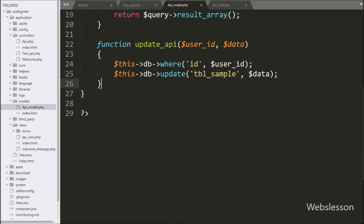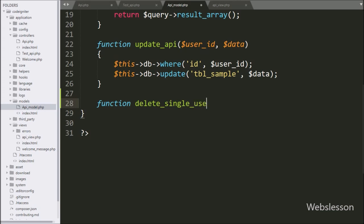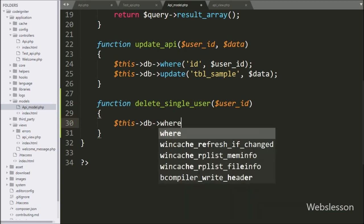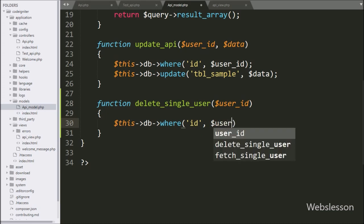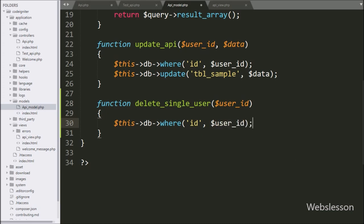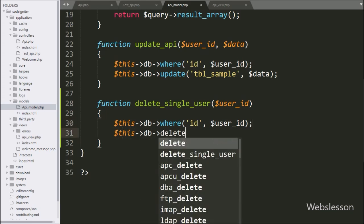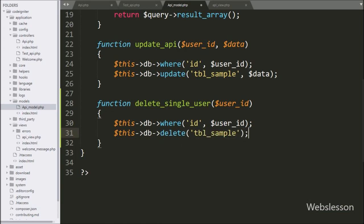Now we go to the API model class and here we make the delete_single_user function with the dollar user_id variable as an argument. Under this, we write dollar this with the database object with the where method, and under this we write the ID table column name and the dollar user_id variable — it will add a WHERE clause to the delete query. Below this, we write dollar this with the database object with the delete method, and under this we write the sample table name — it will build the delete query and execute it, deleting data from the MySQL table based on the value of the dollar user_id variable.